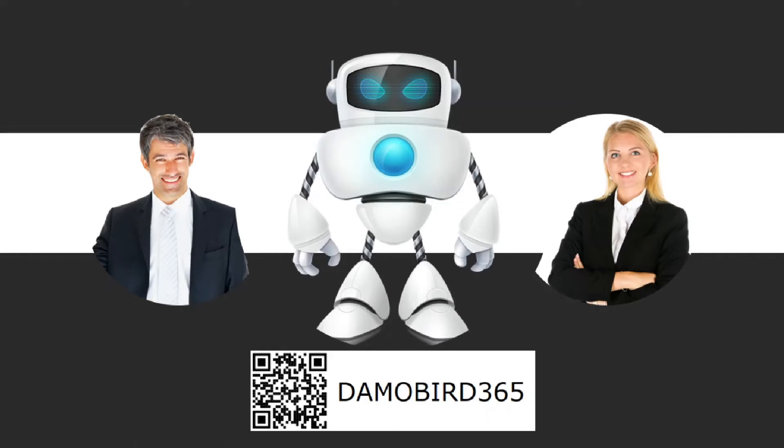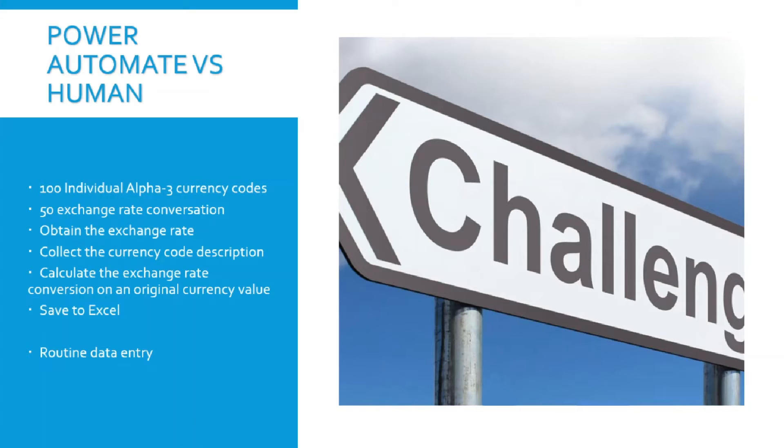Hi, my name is Damian Bird and welcome to my demonstration of Power Automate Desktop. Today I'm going to do a demonstration of Power Automate Desktop versus Human.